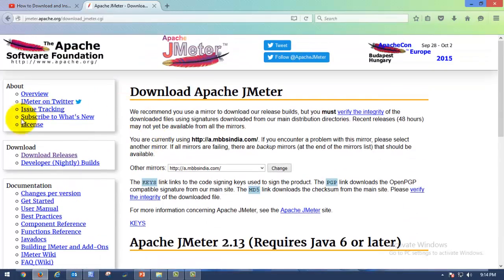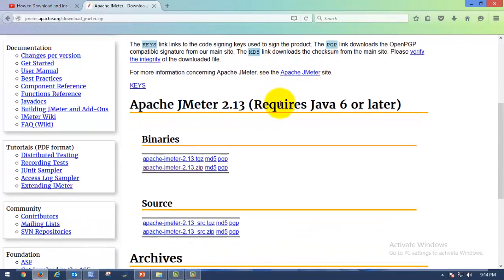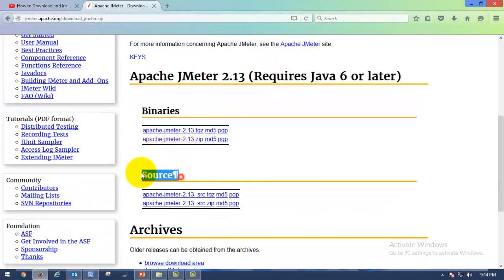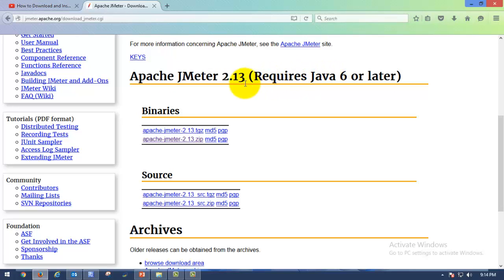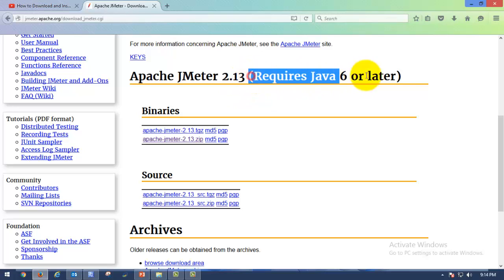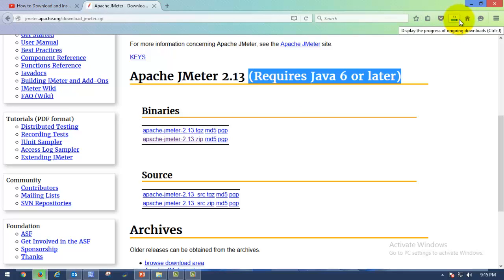You can click here also and just scroll down. You can see binaries and the source. Apache JMeter 2.13 is the latest version, which requires Java 6 or later to be installed on your machine. Here you have to select Apache JMeter 2.13.zip, so I'm just clicking on that and it will be saved.